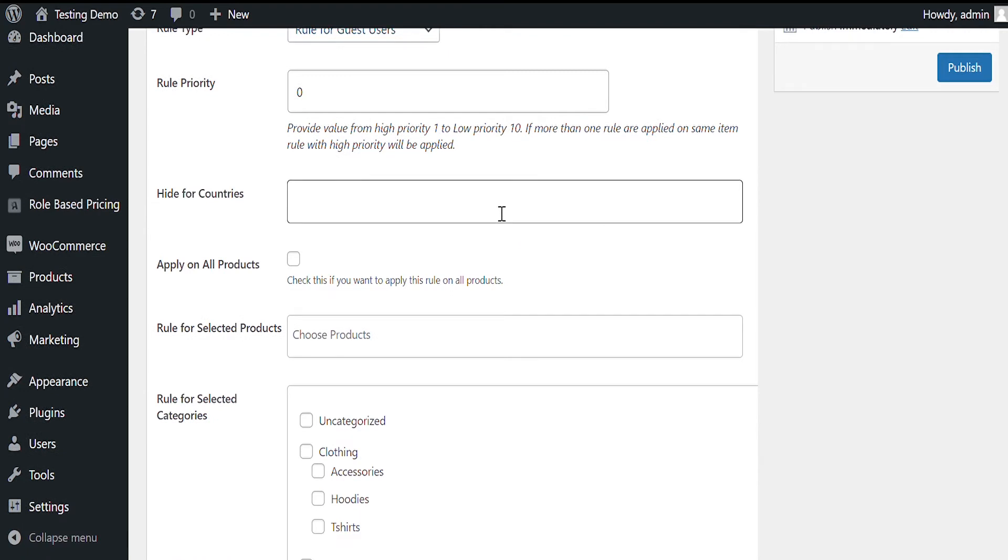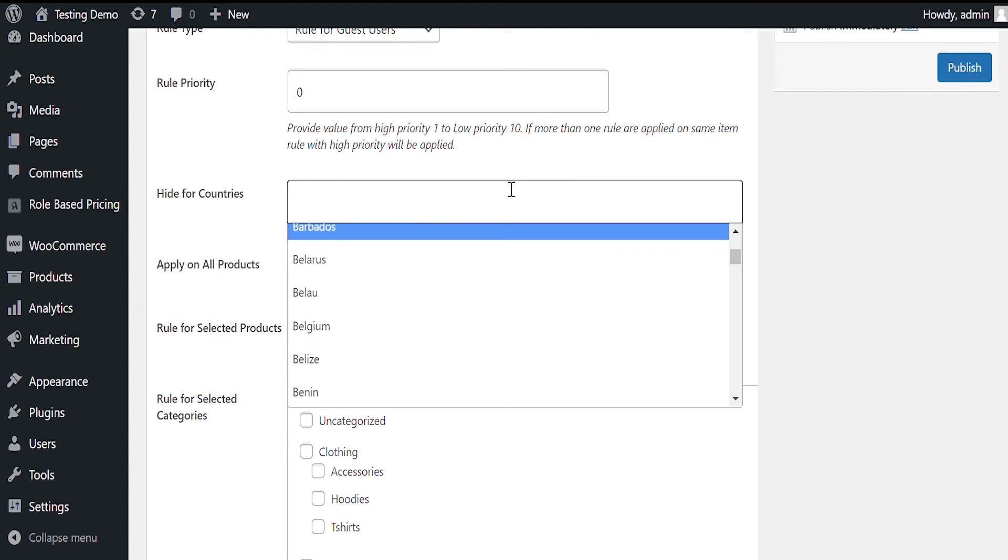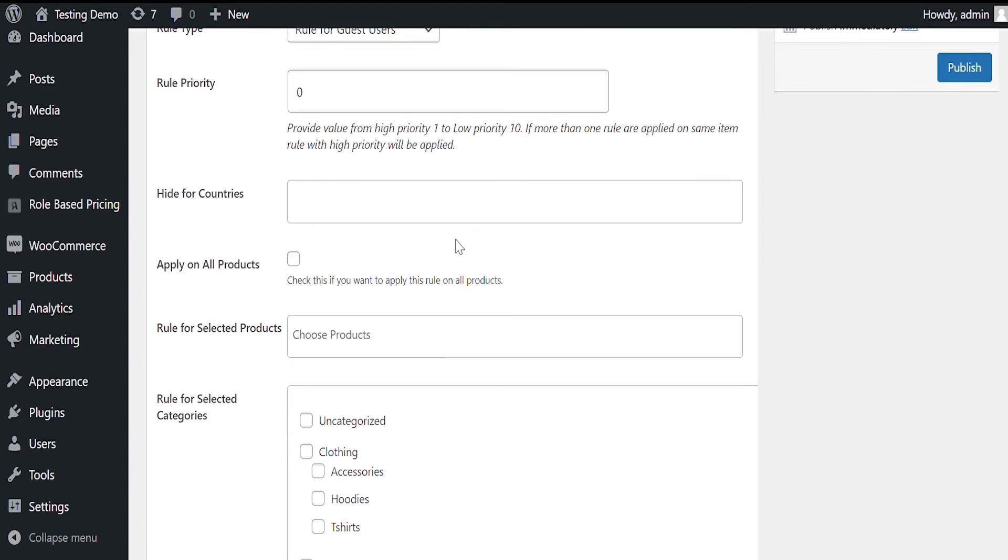You can also specify countries if you want to hide in selected countries only. We'll leave this empty as we want to apply this to all countries.